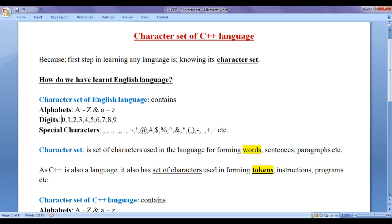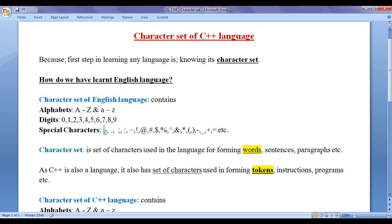Then we learnt digits 0 to 9, and understood how to combine these digits to form numbers. Then we understood special characters — when to use comma, when to use full stop, when to use semicolon, when to use exclamation mark, etc. So what is a character set?